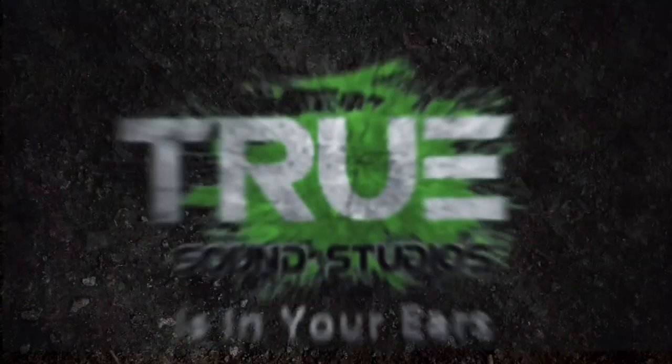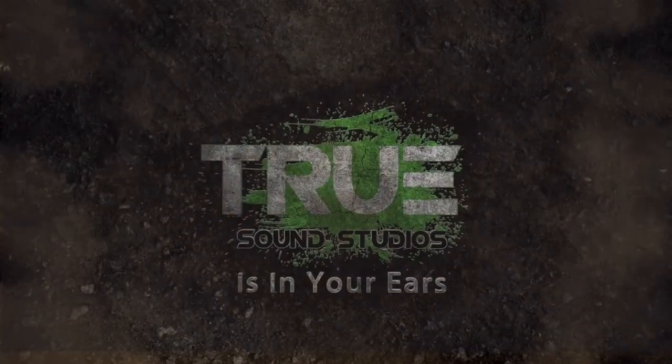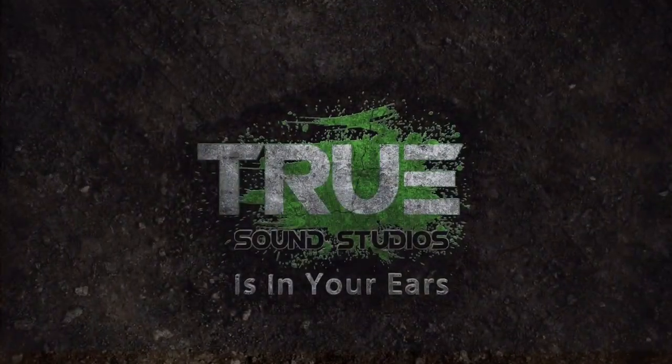Today I'm going to show you guys how to make your own percussion samples and then put them into one of your songs. True Sound Studios is in your ears.